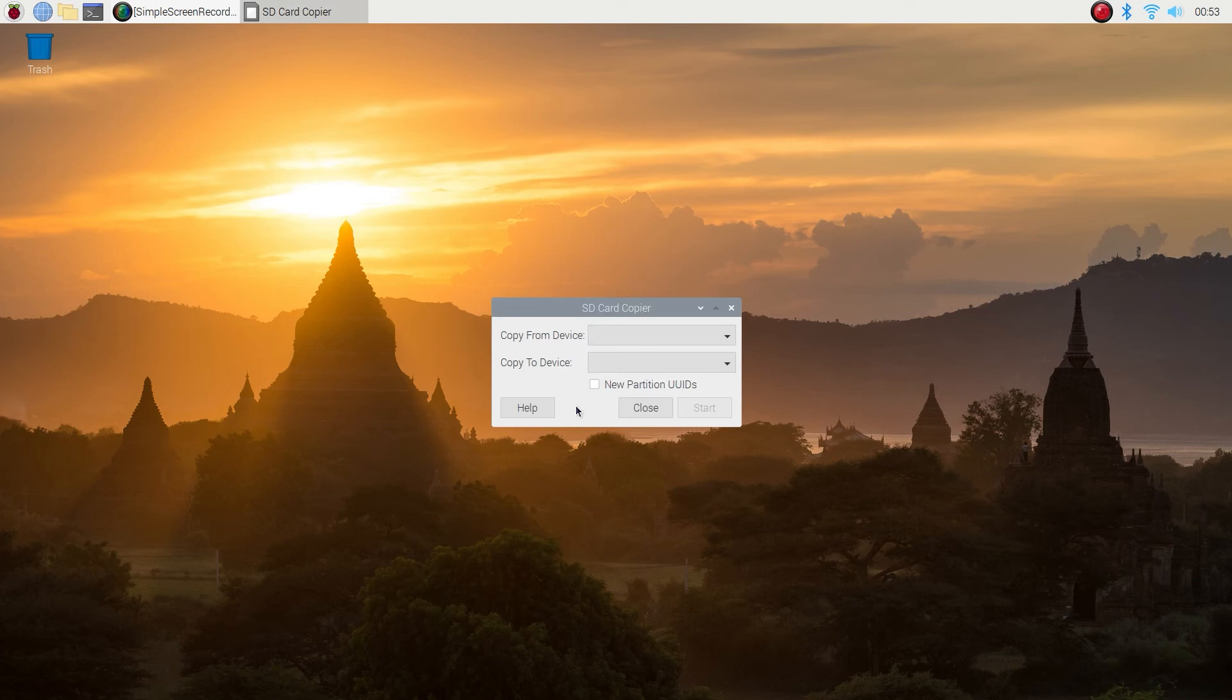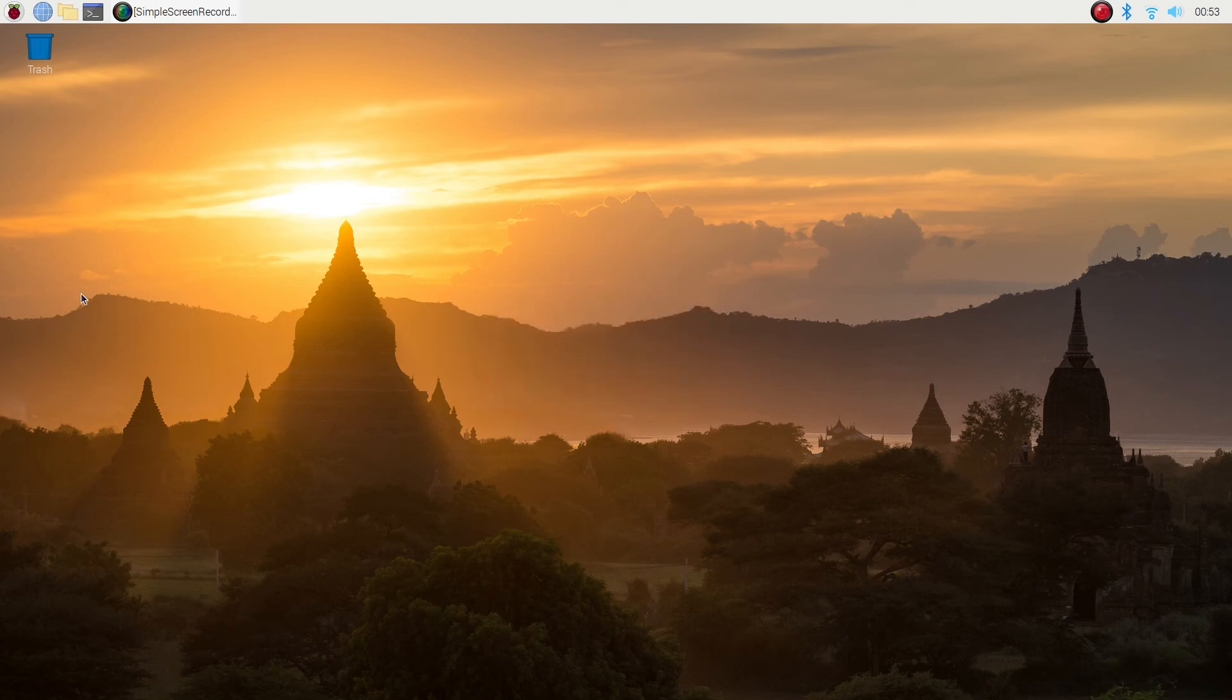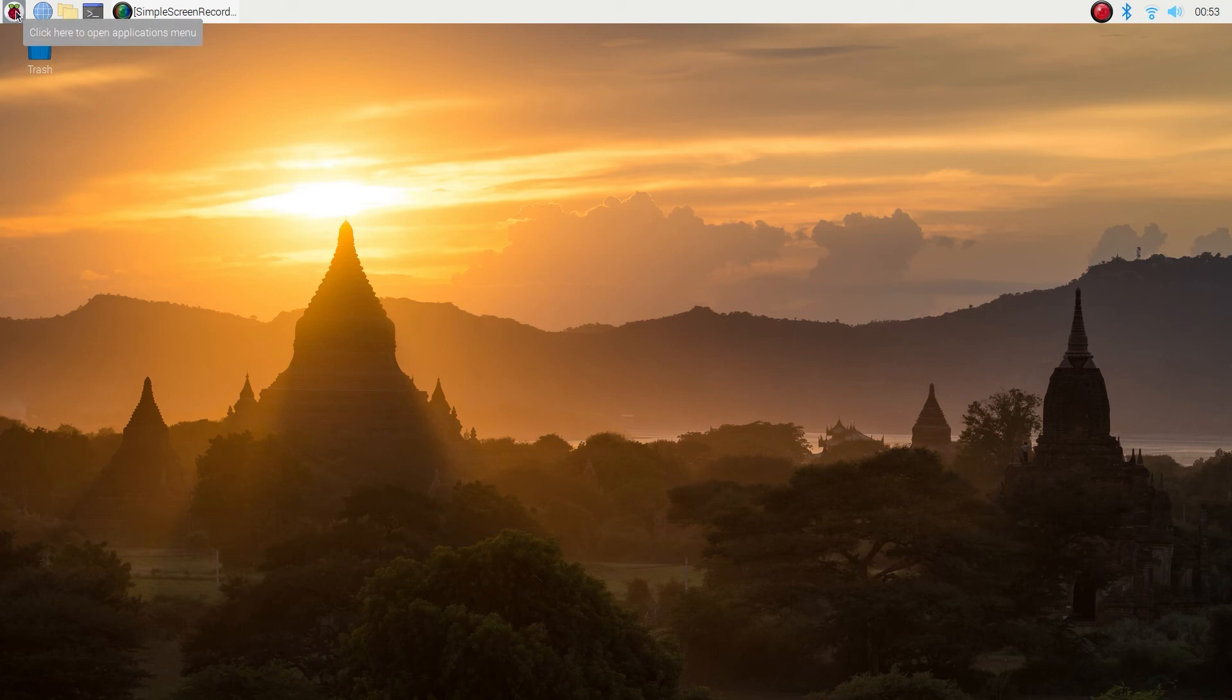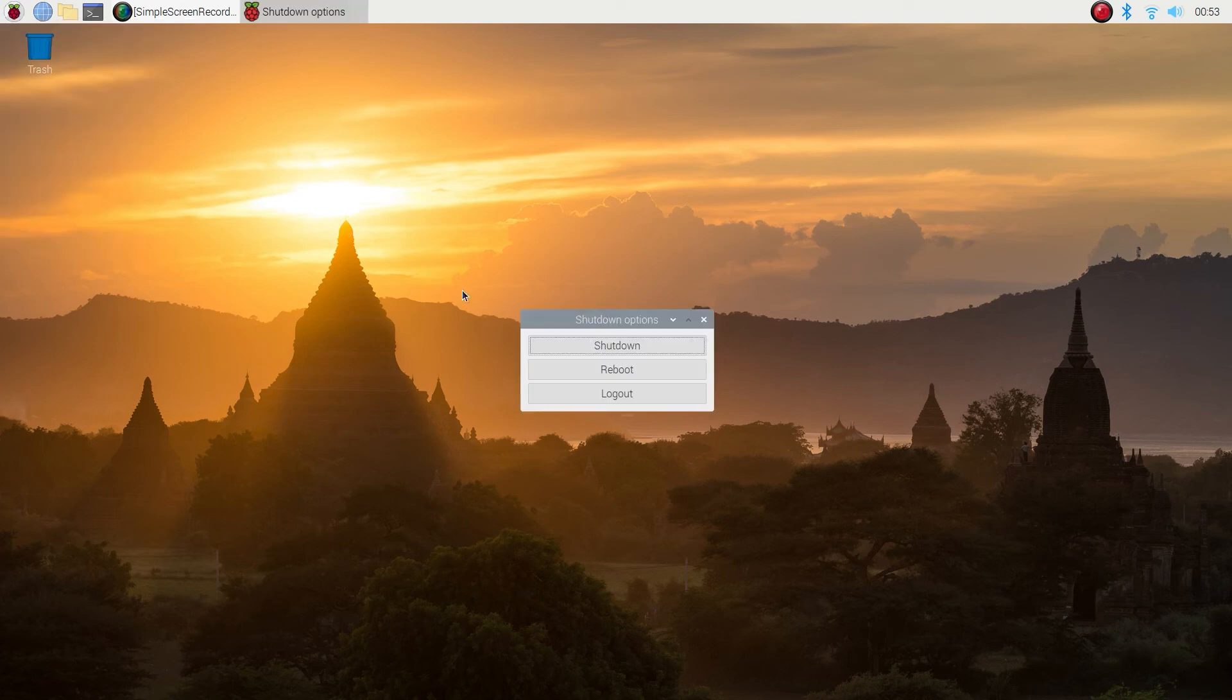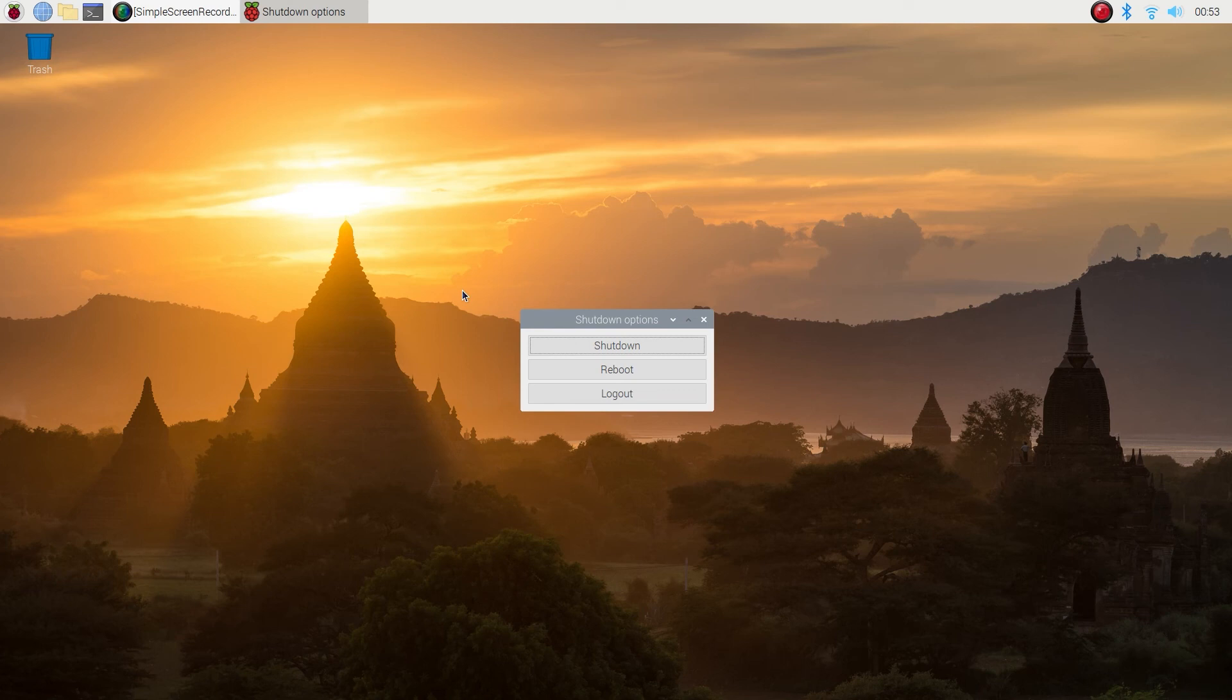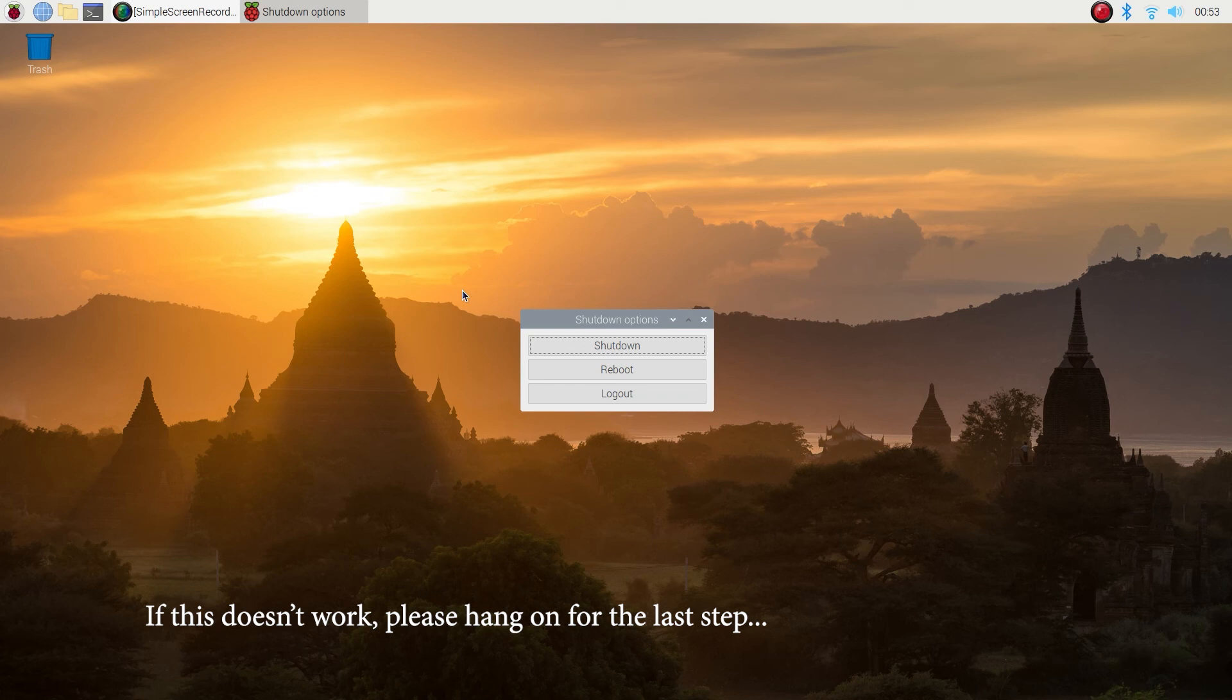So you might be done at this point. It worked for one of my drives but it didn't work for my other one, so I've added this extra step in case you are not able to boot from your USB drive. Try it out, remove the micro SD card after you shut down the machine. Turn your Raspberry Pi on and see if you're able to boot. If you're not, come back to this step and I will walk you through what you need to do.